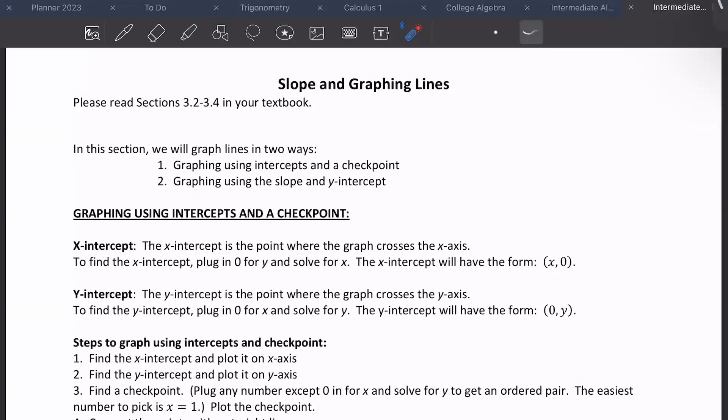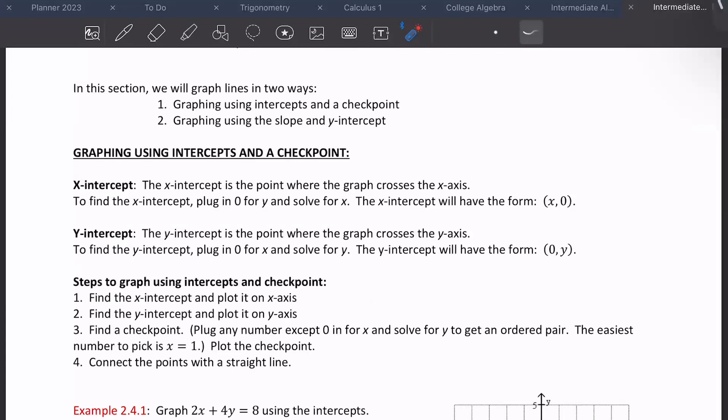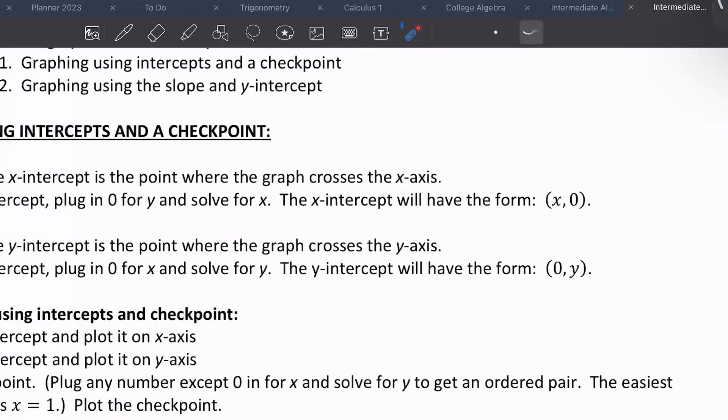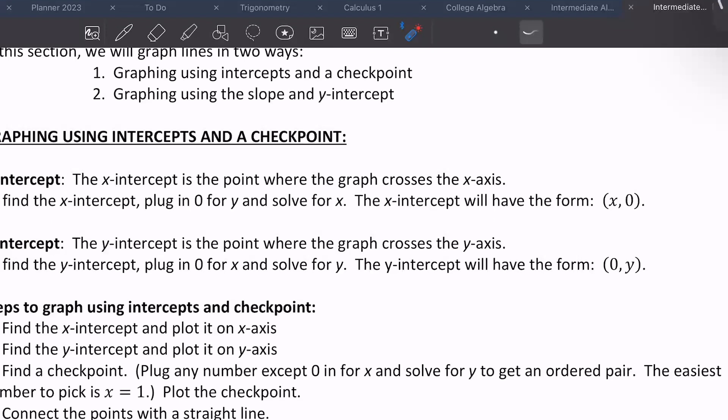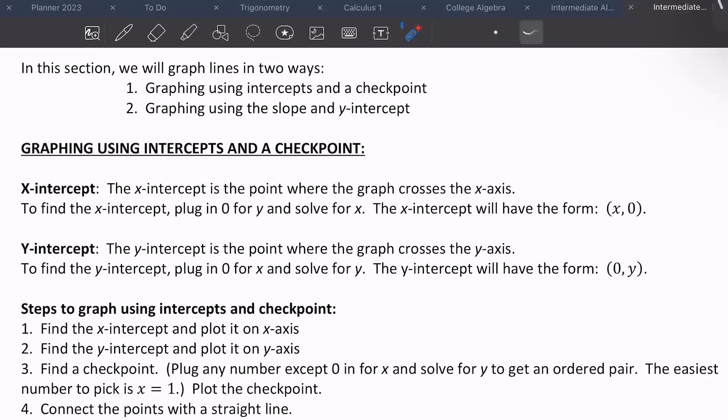Graphing using intercepts and a checkpoint: the x-intercept is the point where the graph crosses the x-axis. To find that intercept, you plug in zero for y and solve for x, so it looks like (x, 0). The y-intercept is exactly the opposite — it's where the graph crosses the y-axis. You plug in zero for x and solve for y, giving a point (0, y).